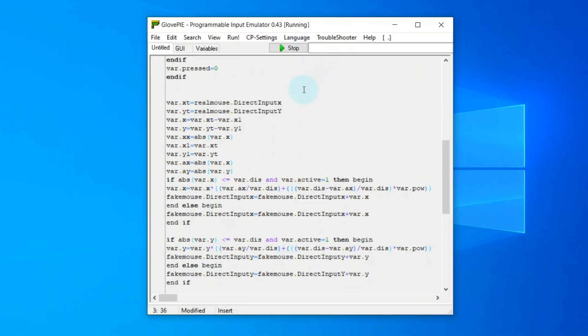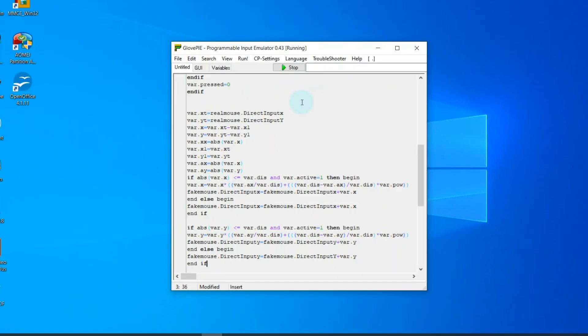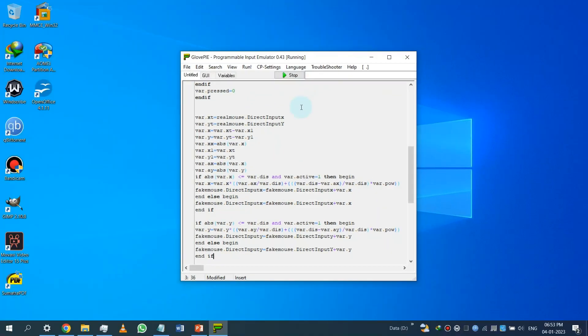And make sure to keep your in-game mouse sensitivity to zero to minimum possible. For future use, you can save the code in a file so that you can single-click to run the code.